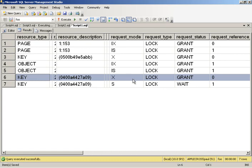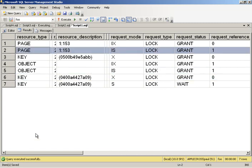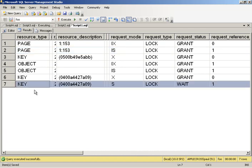Now what else is going on? My query, my scan, is taking an intent-share table lock. It has an intent-share page lock. And it's queued up, waiting to get the share lock on the record so that it can count it. So my query is completely blocked.